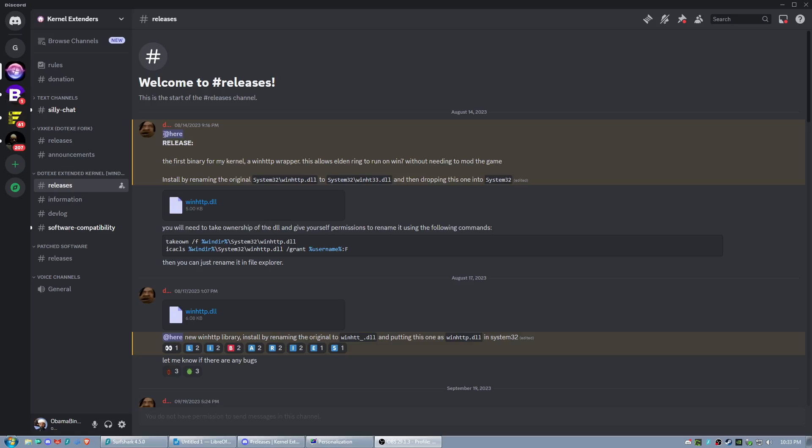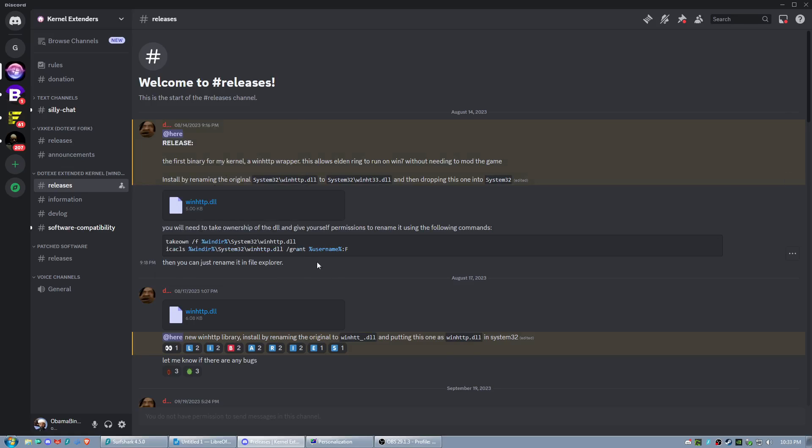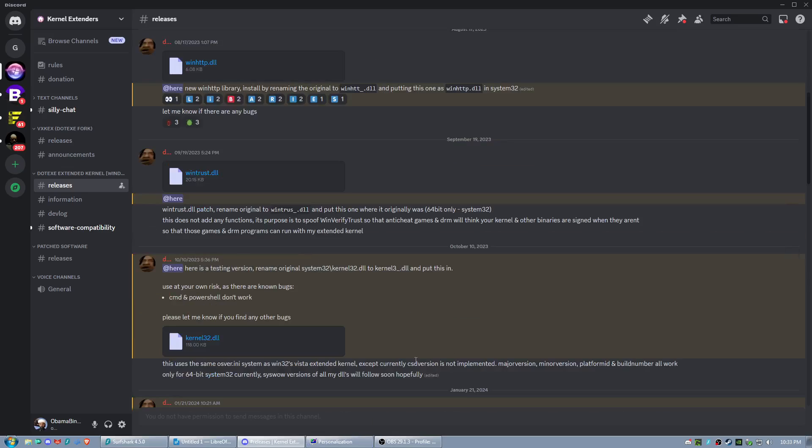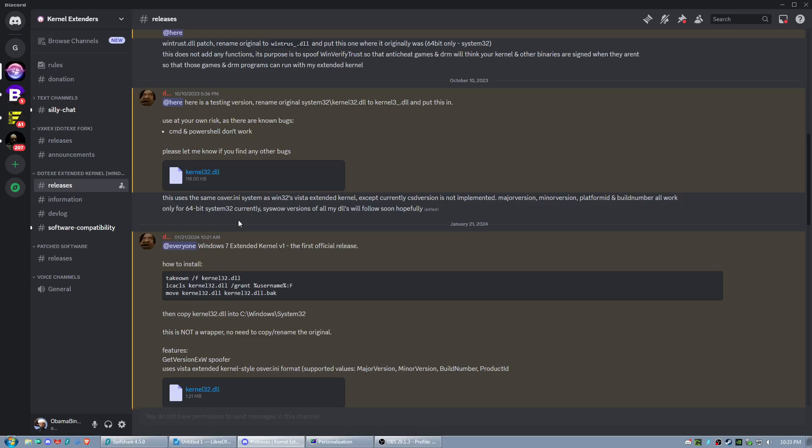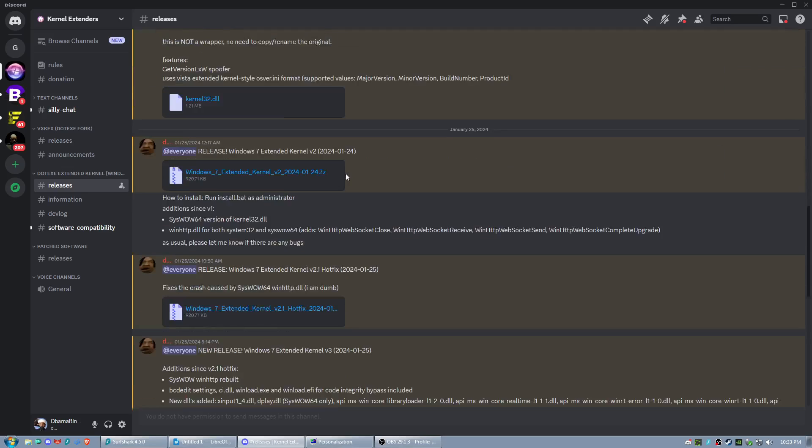The main person behind this project is .exe, or .exe1338 I think. As you can see right here, he is currently making patches for the Windows 7 kernel extension. This has been going on for quite some time. He's been making slow progress on this project and it has come along quite nicely.